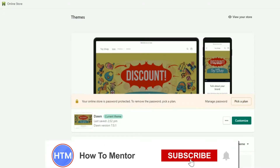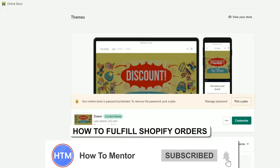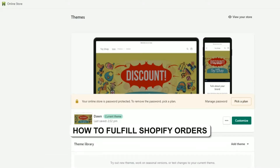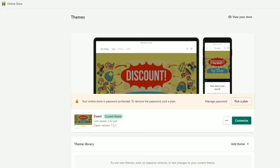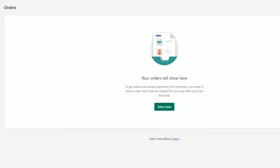Hello guys and welcome back to my channel. Today I'm going to show you how you can fulfill orders on Shopify. Firstly, go to your orders, and if you have taken a plan you will see all of your orders right in this panel.